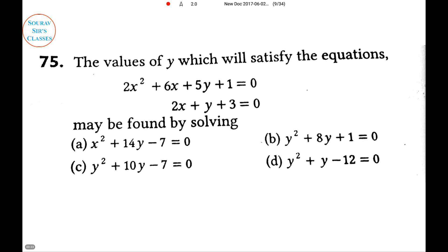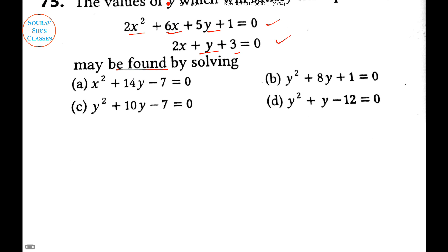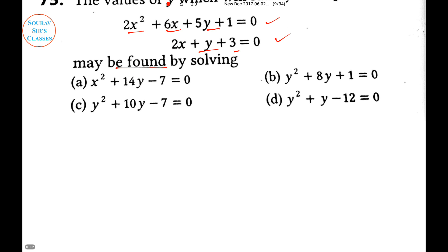This question is to find the values of Y which will satisfy the equations. We have two variables and two equations. The values of Y which will satisfy the equation will be found by solving — which of the given equations? In the options, all equations involve only Y.